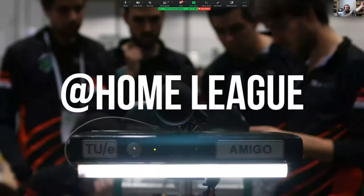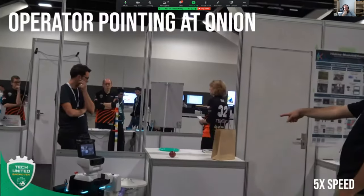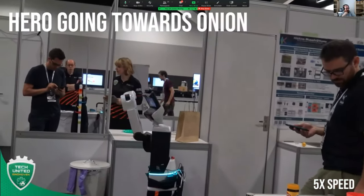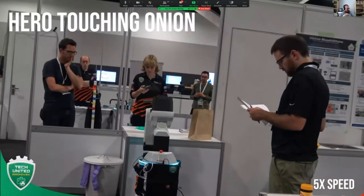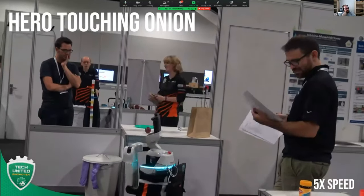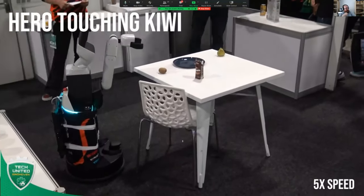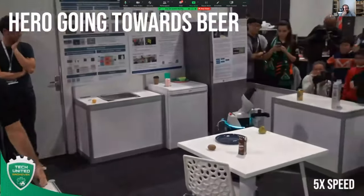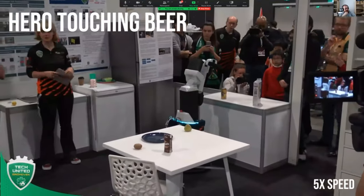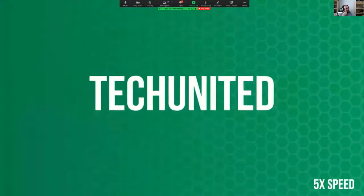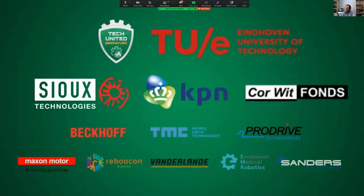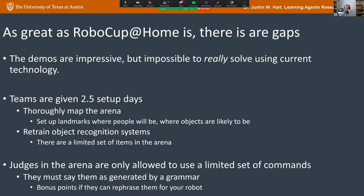Here's a task I introduced called 'Hand Me That': a person points at objects and the robot recognizes what they're pointing at. Alex is pointing at the onion, and Hero — the TU Eindhoven HSR robot — recognizes that Alex is pointing at the onion and indicates this by touching it. This has generated several papers on the topic. TU Eindhoven's point detector became so robust that people in the stands could point at objects and the robot would recognize what they were pointing at.